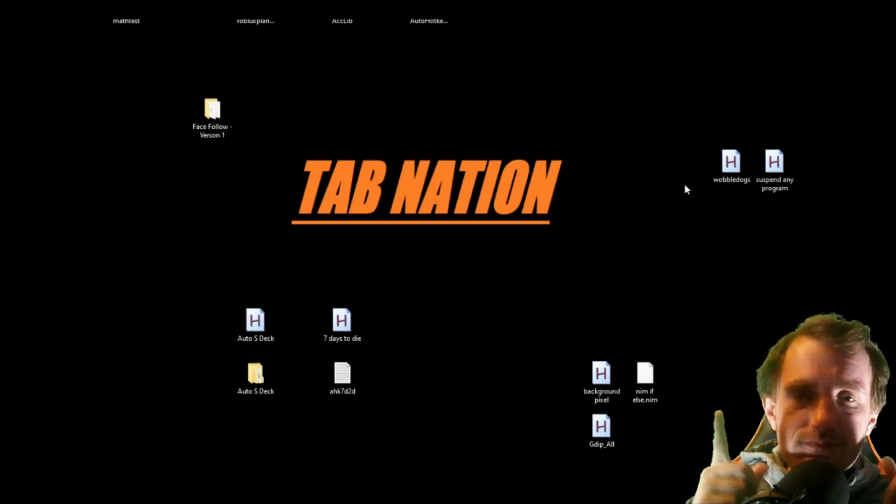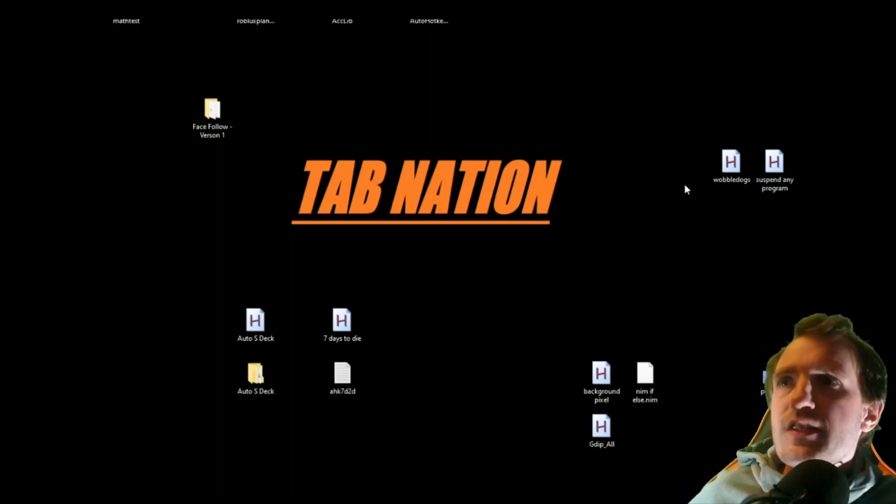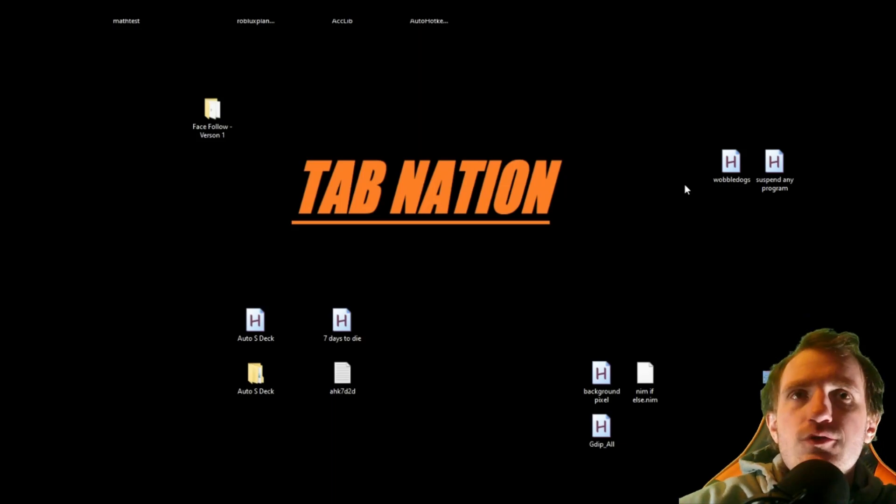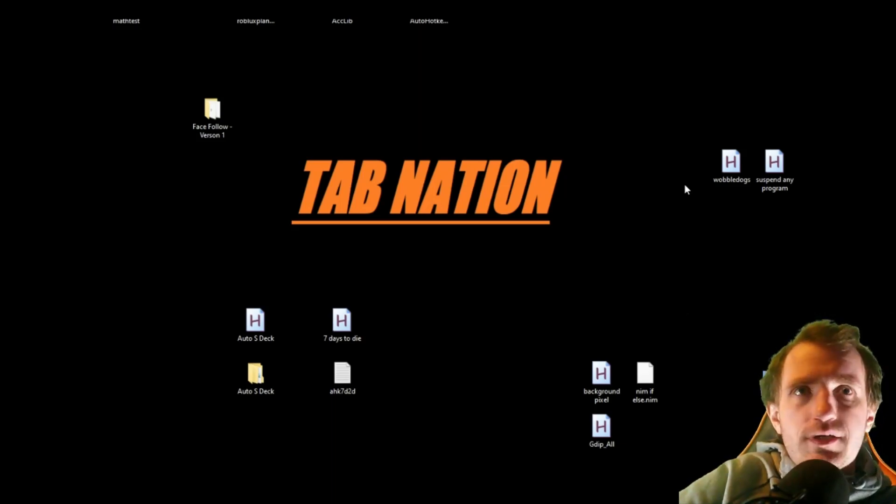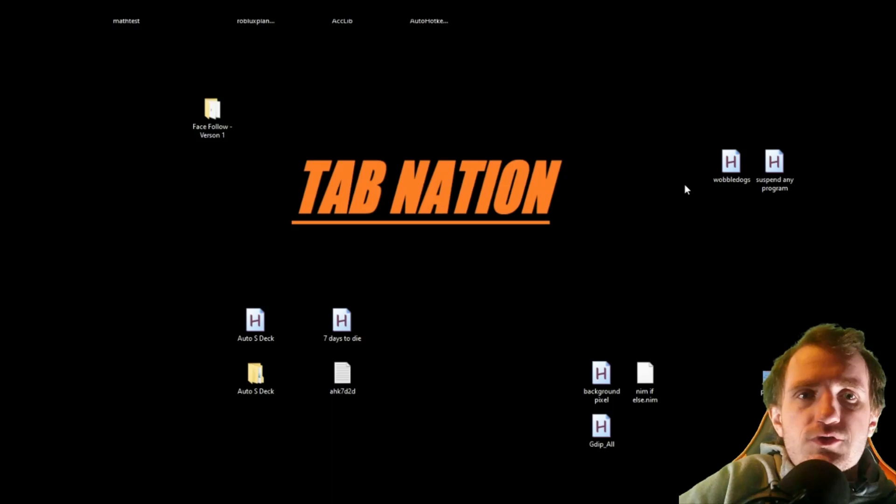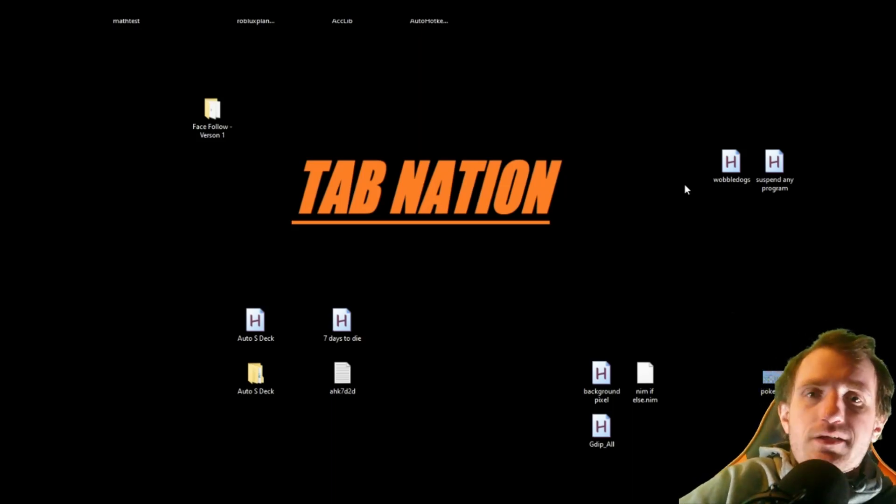Hey, TabNation. It's me, Tom. Today we're going to be doing something that's not really about coding, but it's very helpful when it comes to running your scripts automatically.